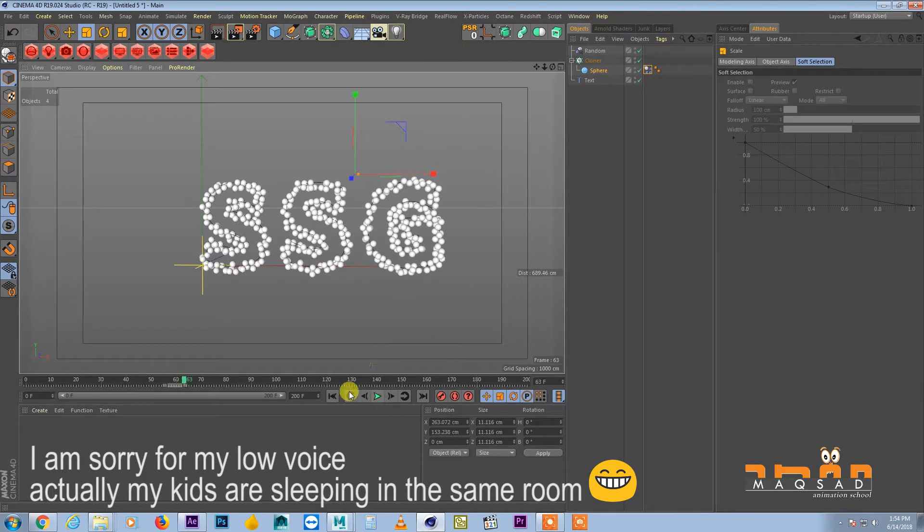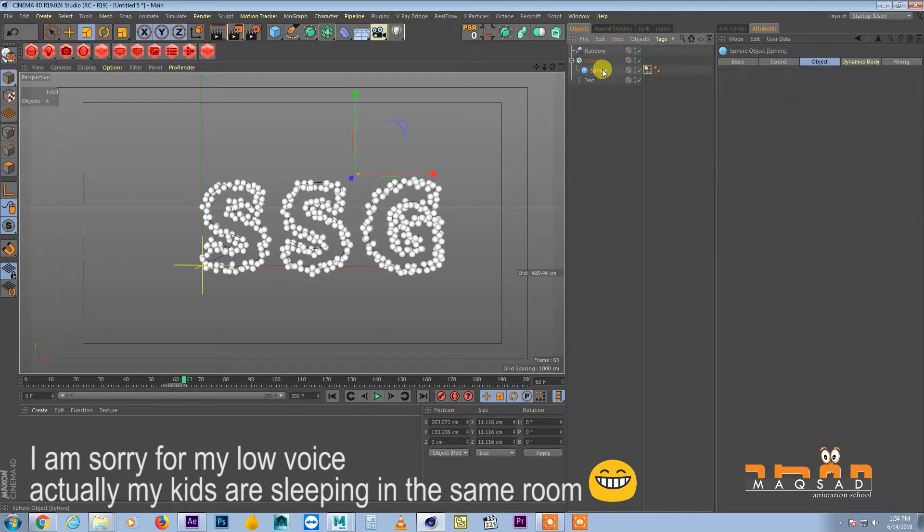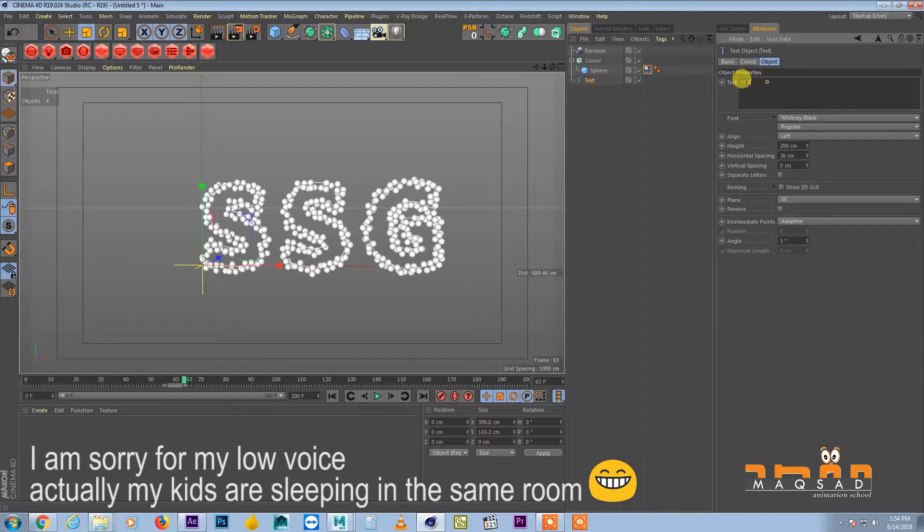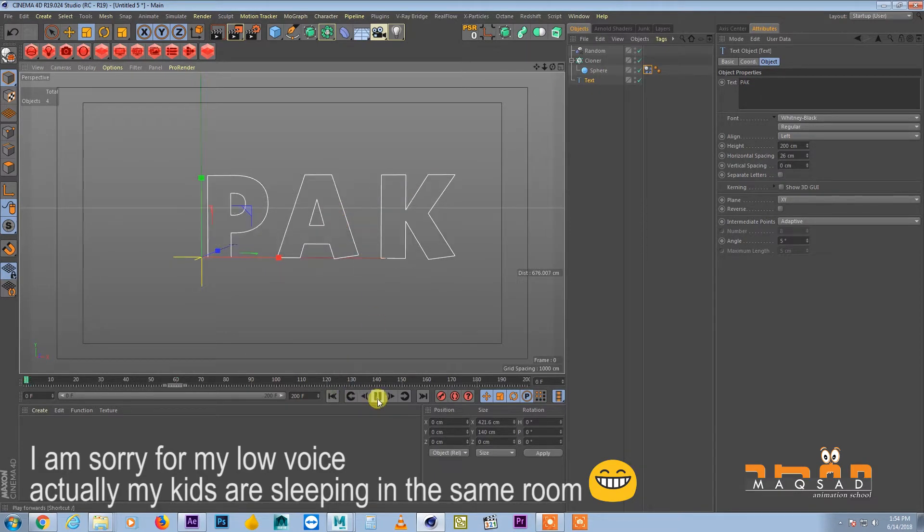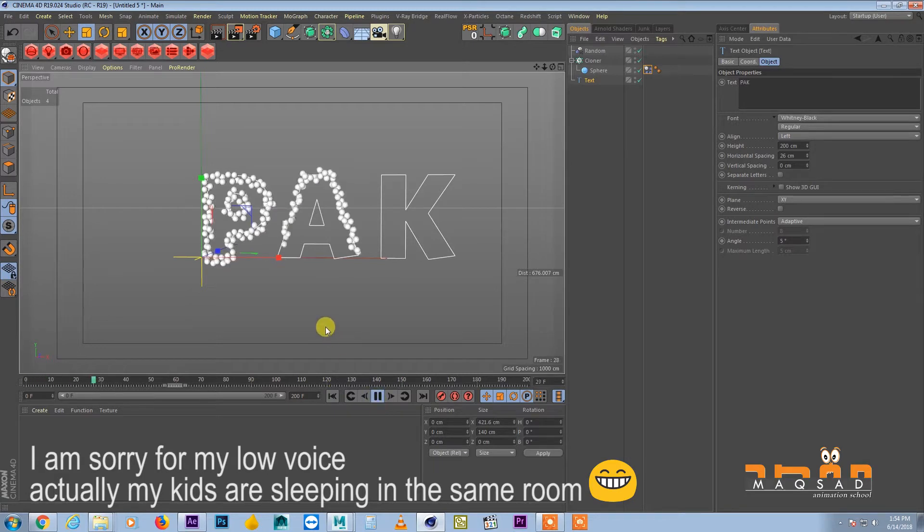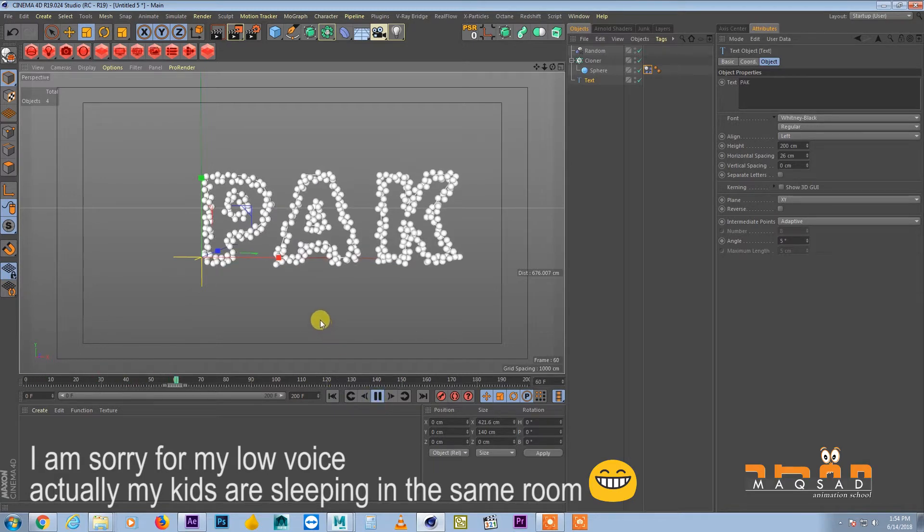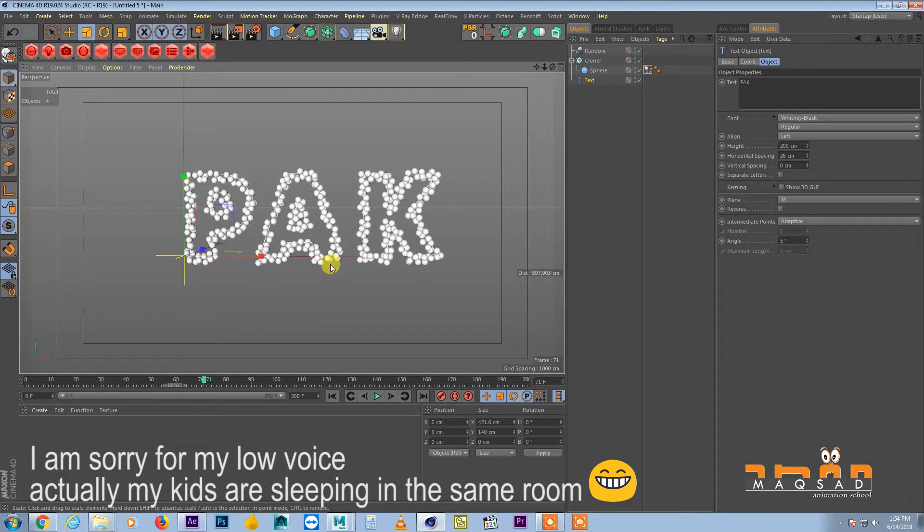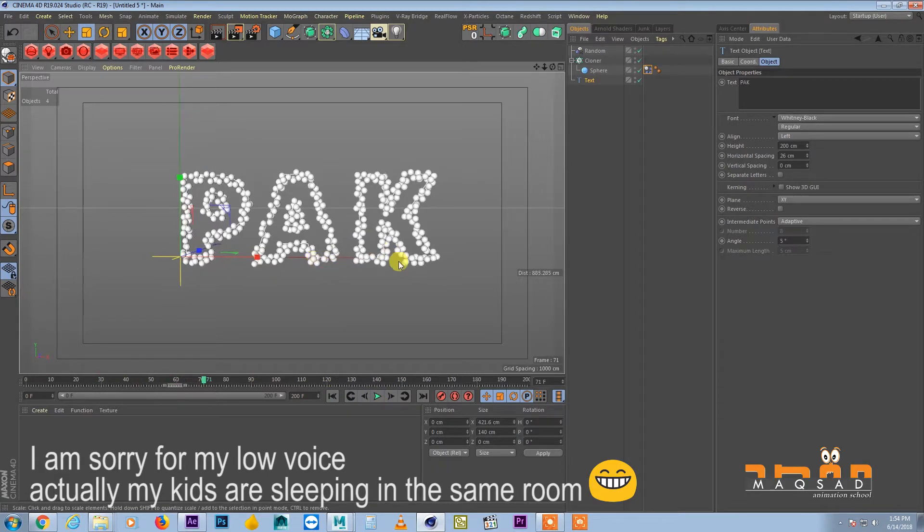Anyways, this is a completely procedural setup. Like if you want to add some other text like Pakistan and come here, you can see it's now distributing them and this is actually more clear.